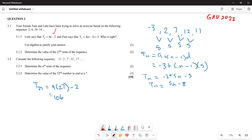Now the next question requires us to determine the value of the 52nd number that ends in 7. So what is it that we are going to do? We are going to come back here and plug in this particular formula and see what we can have. Let's determine the 52nd number ending in 7.